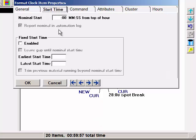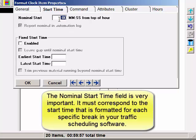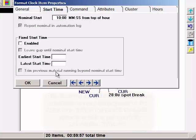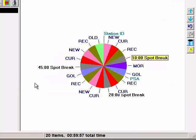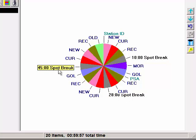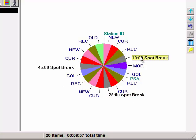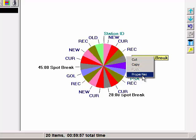Click the Start Time tab. The nominal time is the most important. What you enter here must match the formatting of the breaks in your traffic and billing software. If your advertising log is going to have breaks with start times of 10, 28, and 45, then you must have three spot breaks on the M1 clock with those specific times entered on the nominal start time fields.